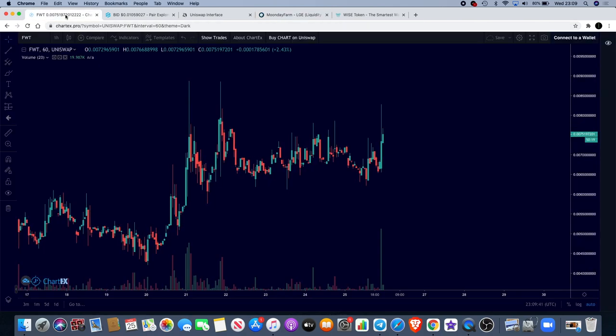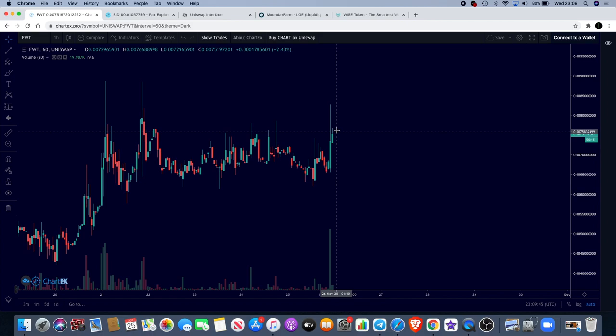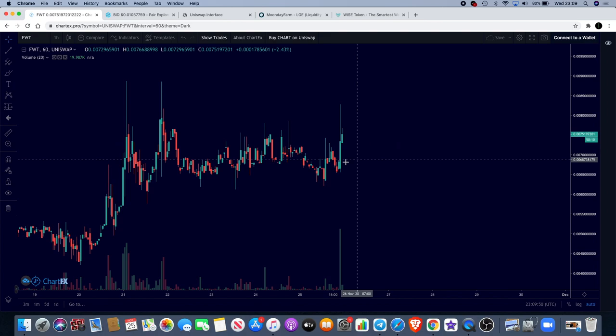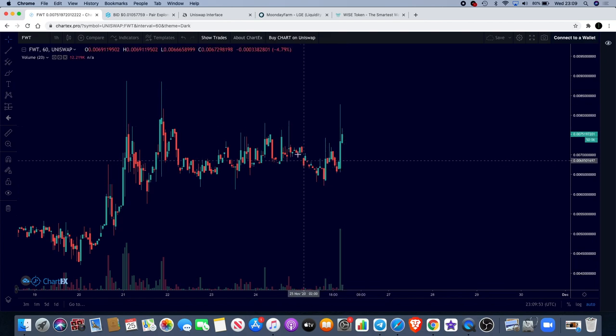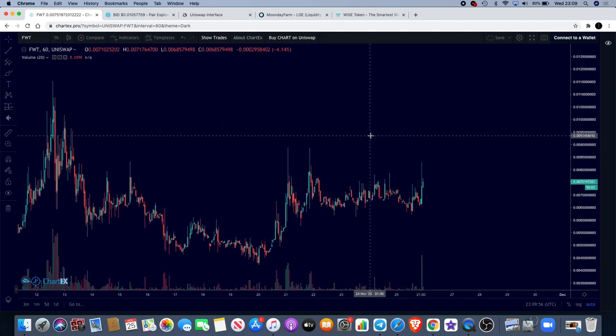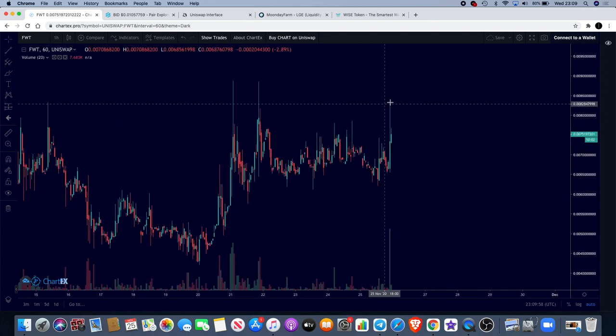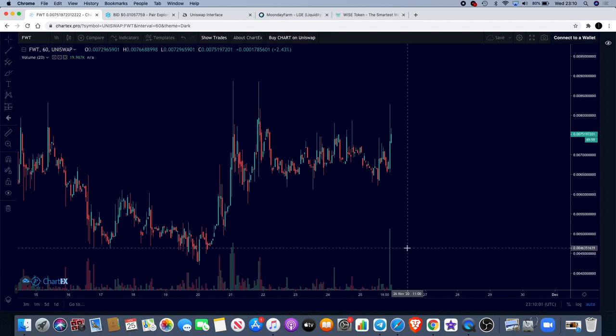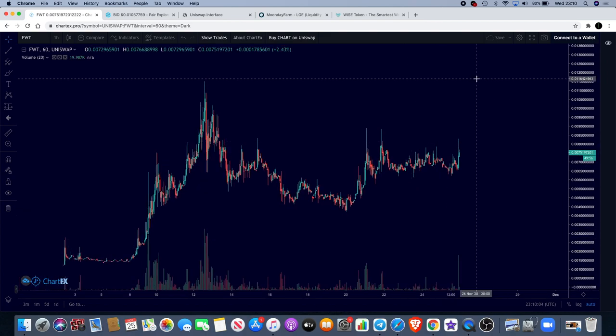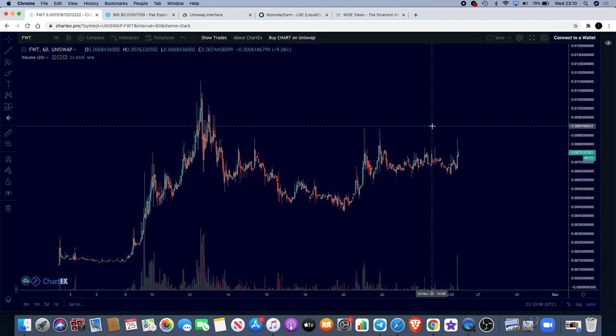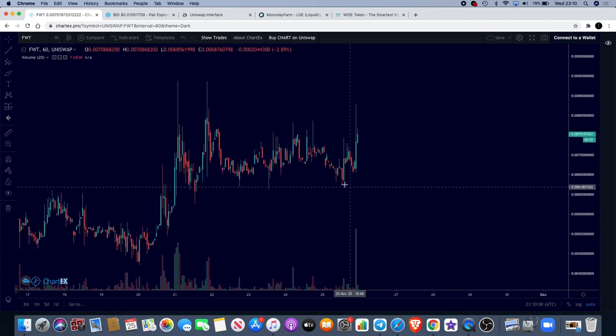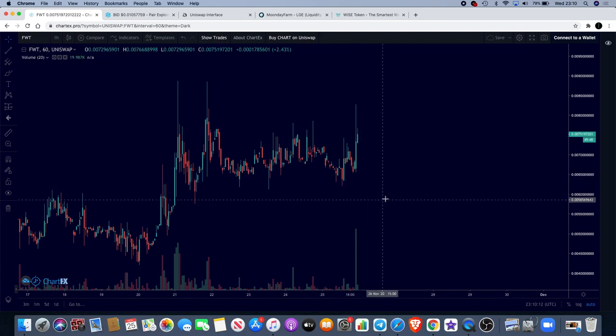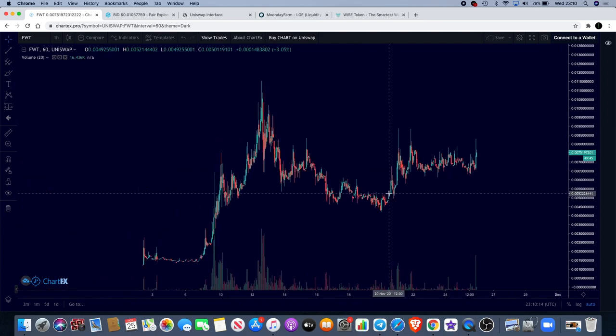Quickly before we move on to Wise token, this is a trade I'm in at the moment with FWT. I've talked about the Freeway token a few times. As you can see it's getting a candle to the upside. I've been holding this since over here, so for a good few hours, and now we're finally getting that move to the upside. You can see that volume coming in. In my opinion this could go and test the previous high.